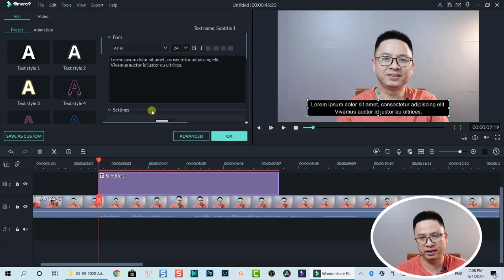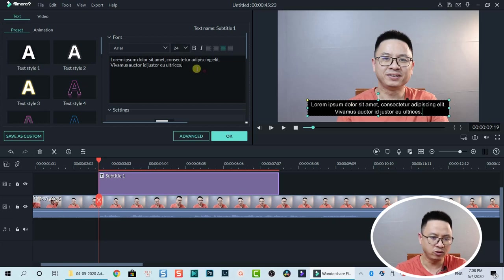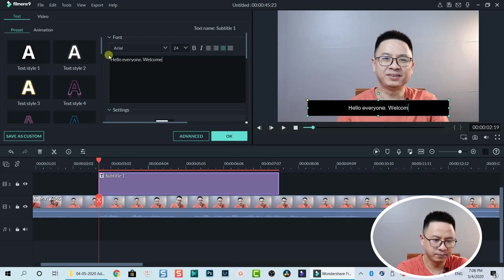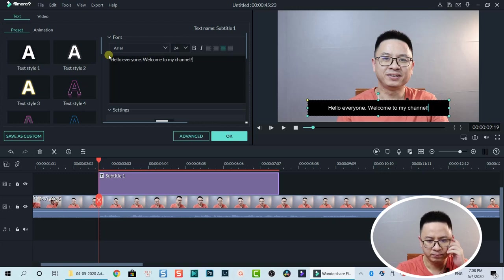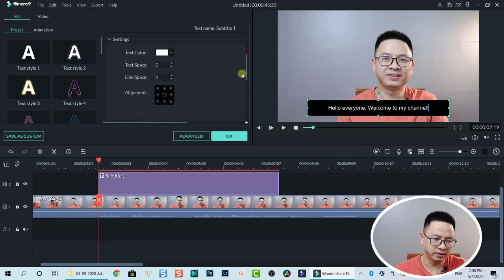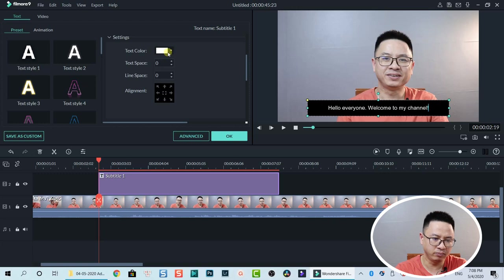When you double-click on the subtitle box you get the basic text editor — it's similar to adding text in Filmora. You can also click directly on the preview window to modify the text. For example, I'll type 'hello everyone, welcome to my channel.' This is just text with a background behind it. You can also modify the text color if you want to change it to a different color.